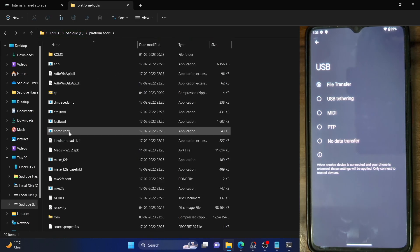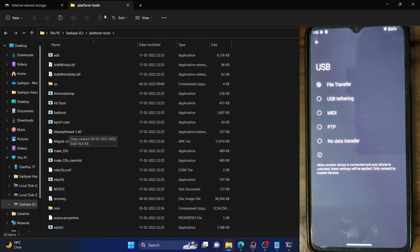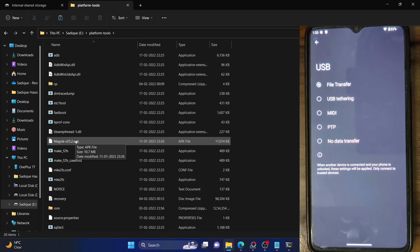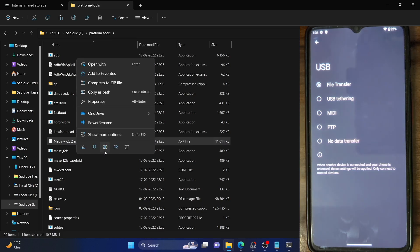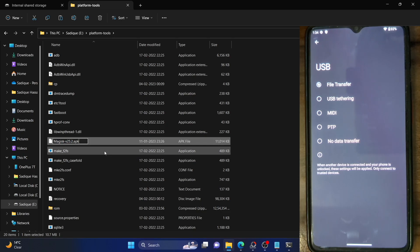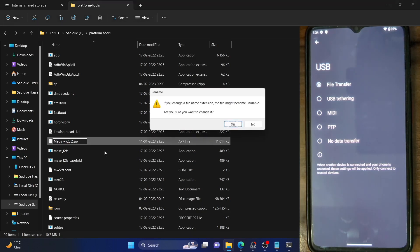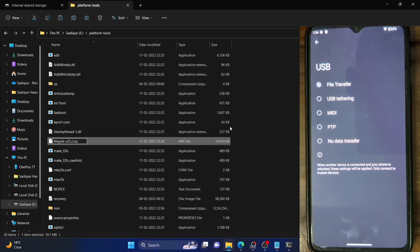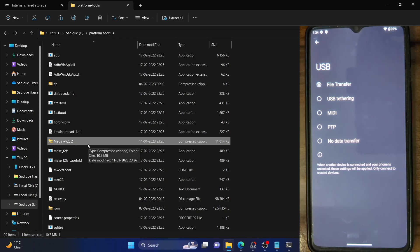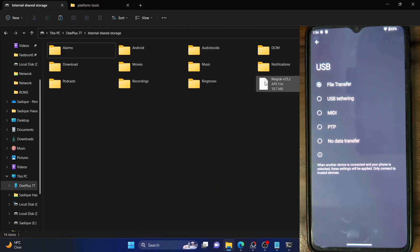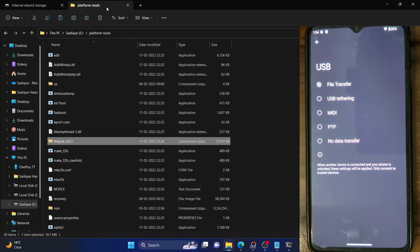We'll now have to rename the Magisk file in the platform tools folder and convert it to a ZIP file so that we can flash it via recovery. Right click on it, select Rename, then change the APK extension to ZIP. You will get a prompt on your PC — click Yes. With this, we have renamed the Magisk file from APK to ZIP format and we can now flash it via recovery. Note: keep the Magisk file on your phone in APK format — only the file in the platform tools folder should be changed to ZIP.